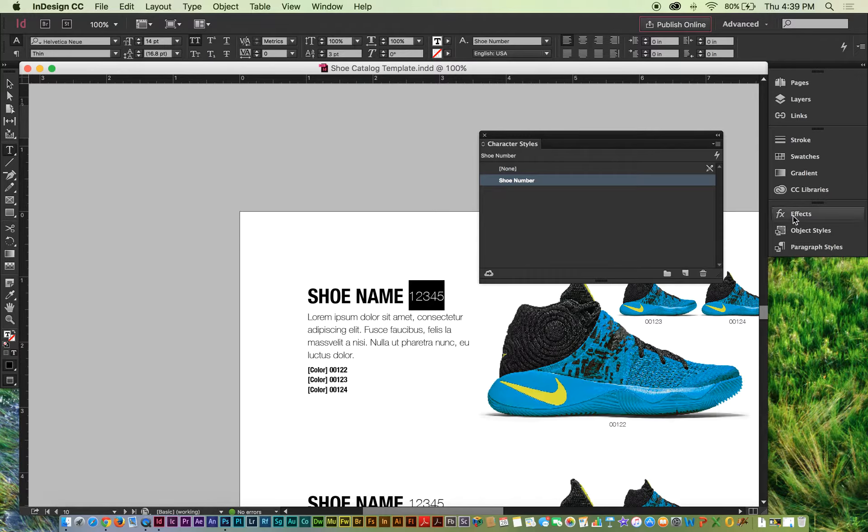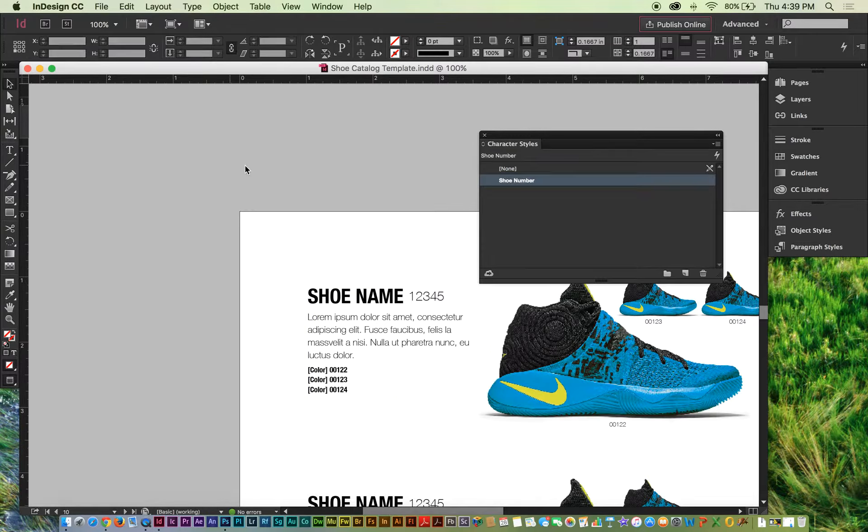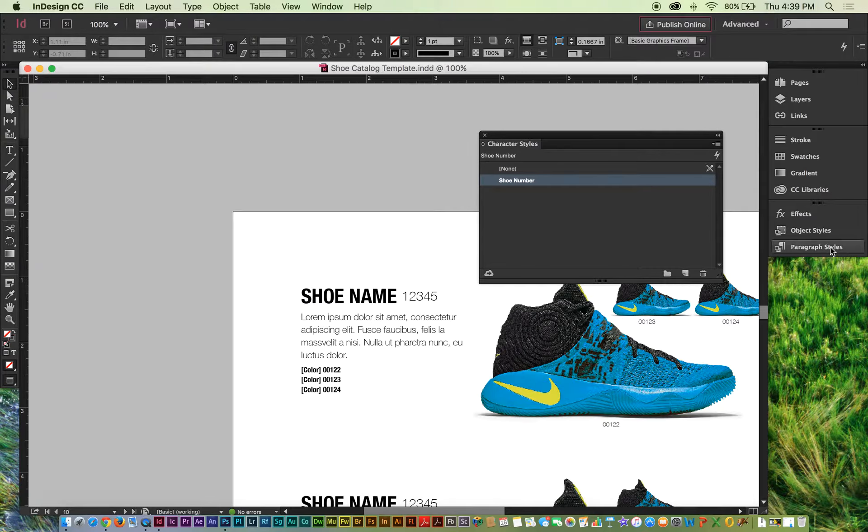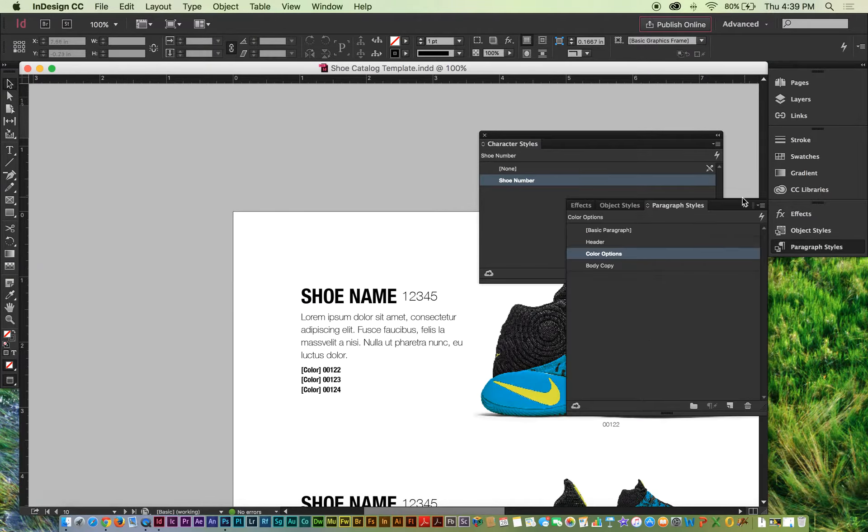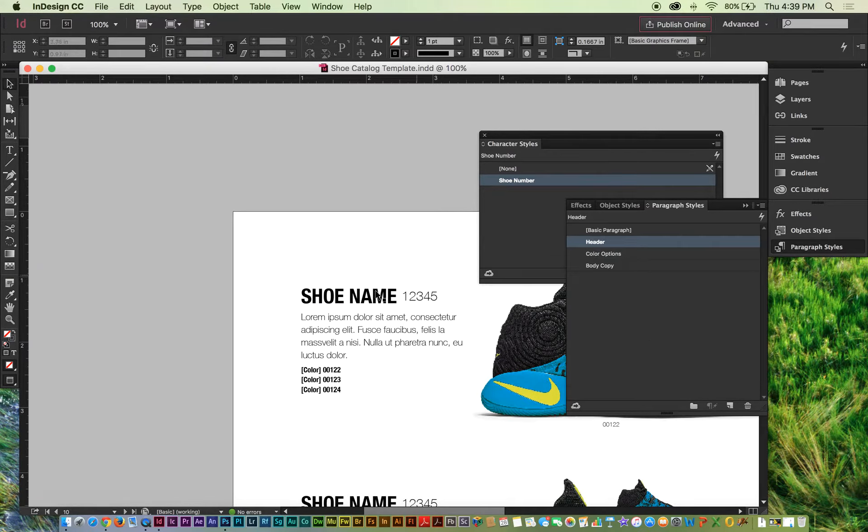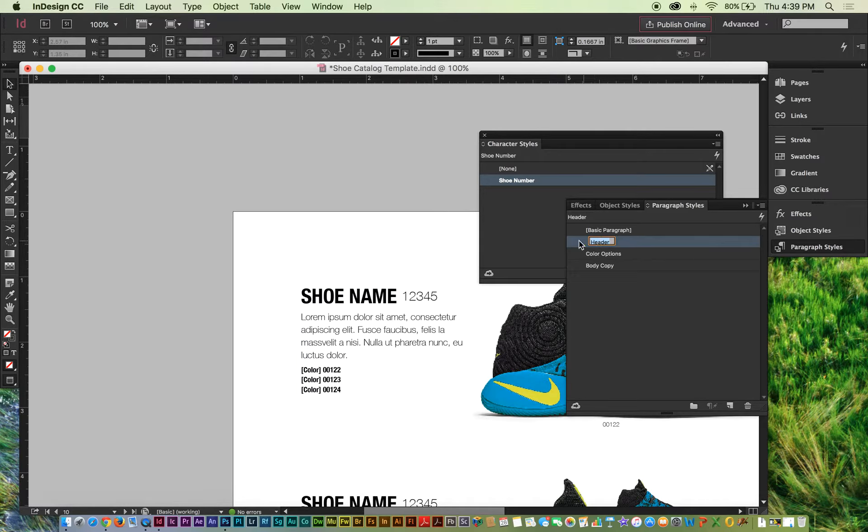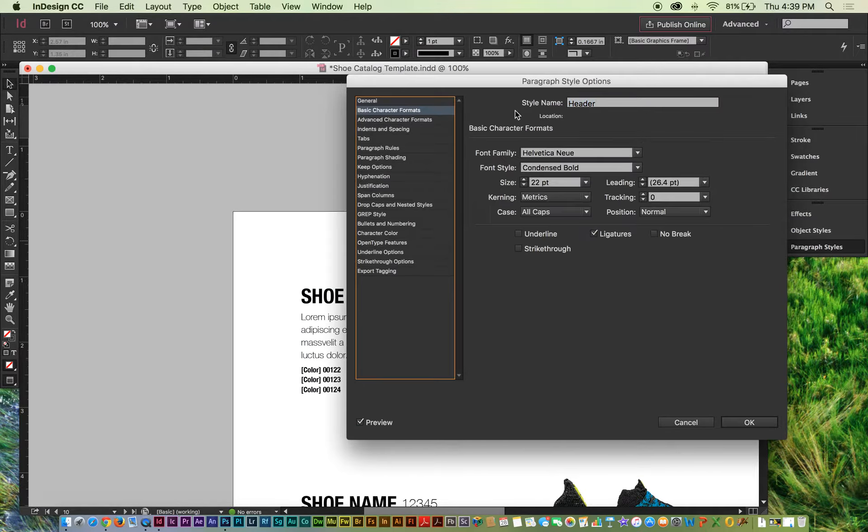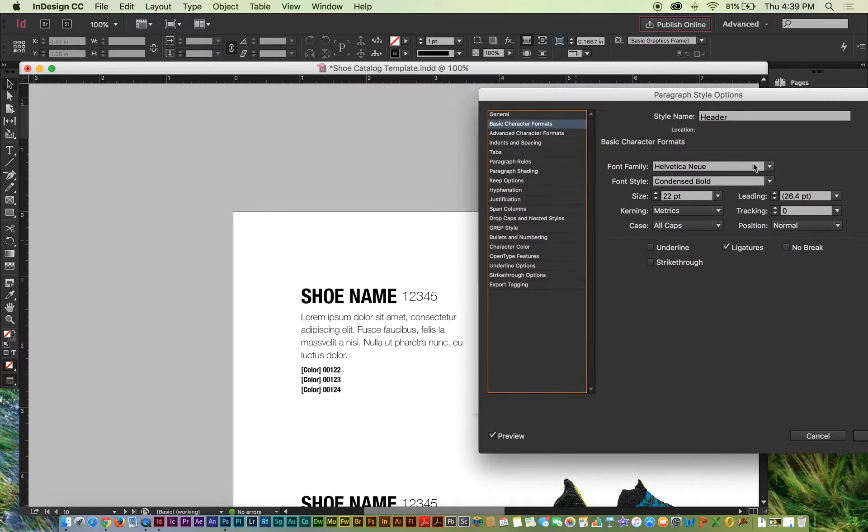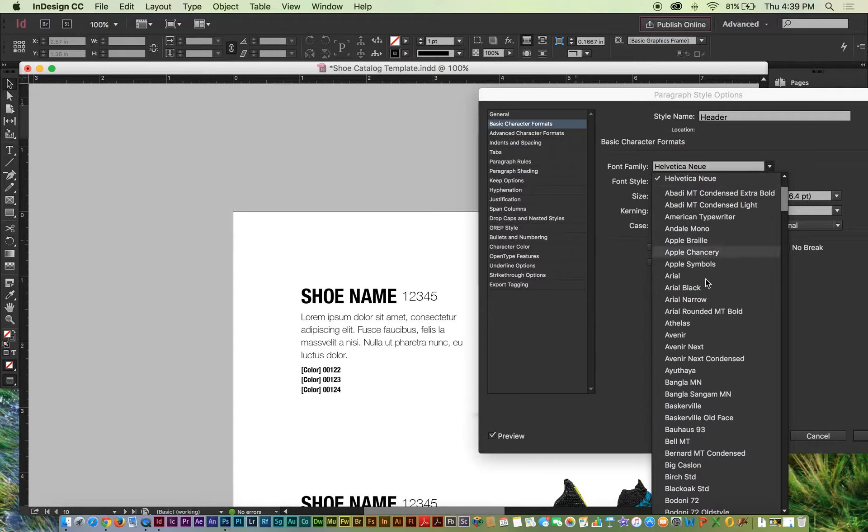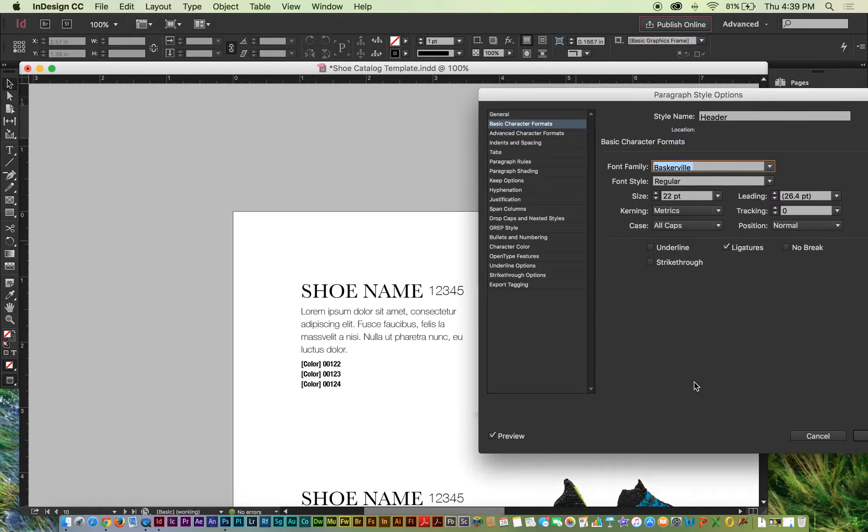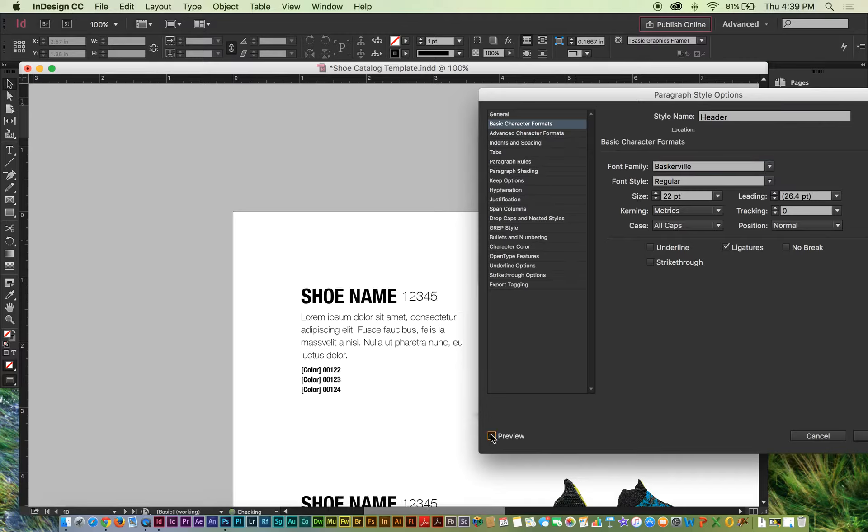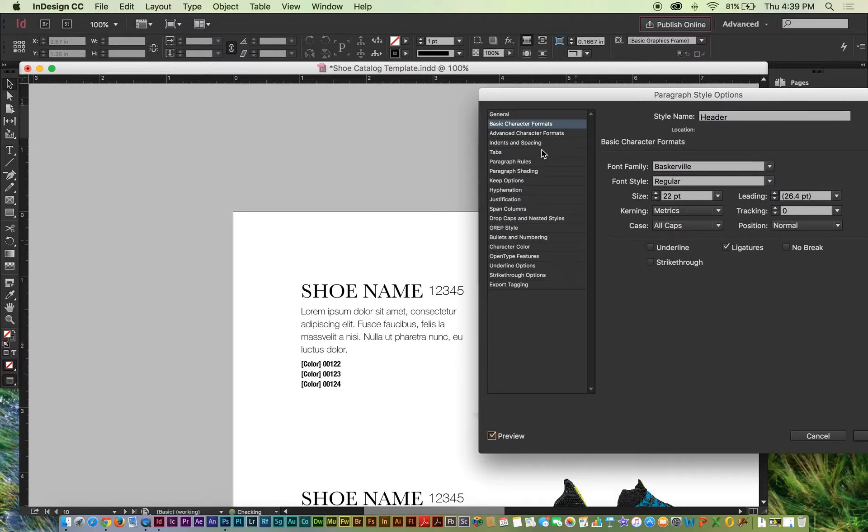When you go in and change your styles, I'll do this header style first. I'll just double click it, and I'll go into basic character formats, and then I'm going to pick a font here, something like that. You can see that the entire catalog is going to change, that style is going to change throughout.